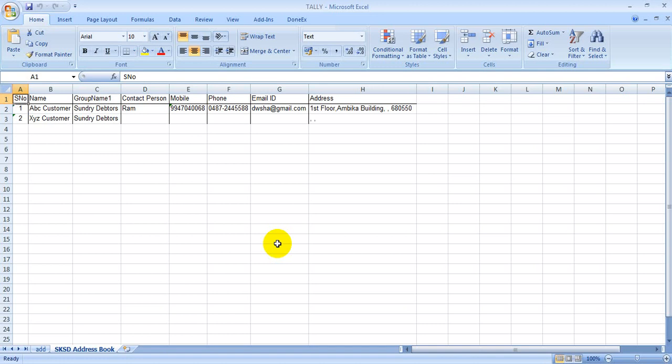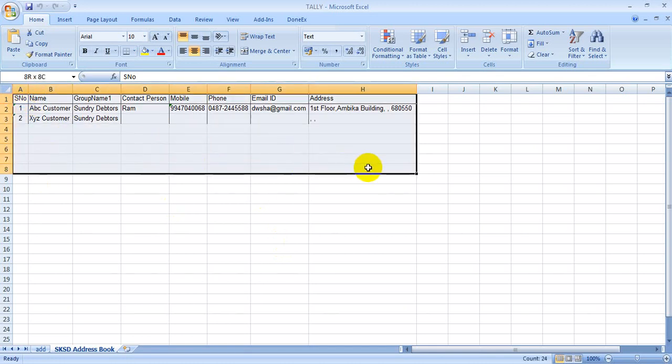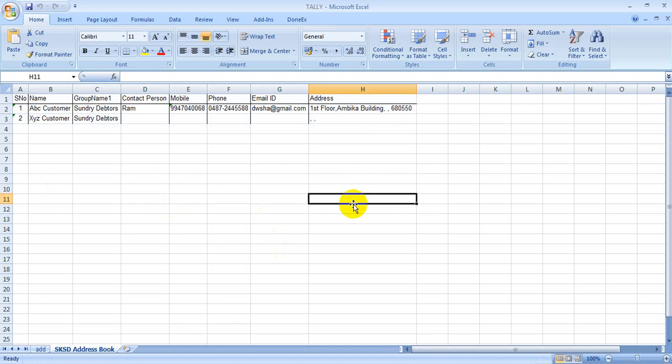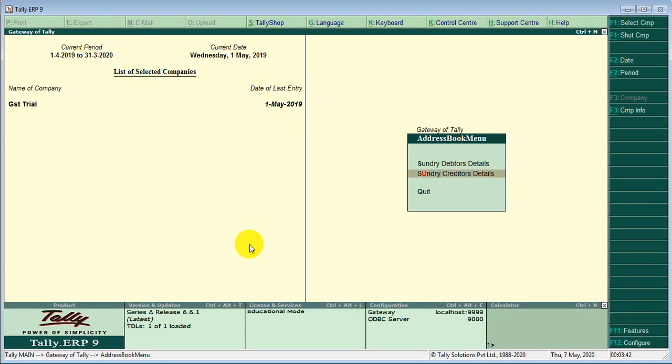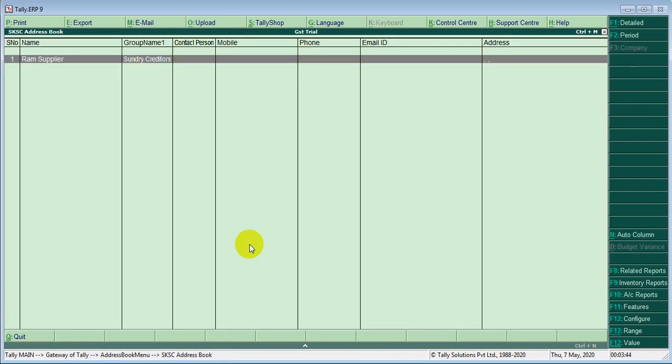This is very useful for you, this address. Then other, sundry creditors details, same. I think this is very useful for you.